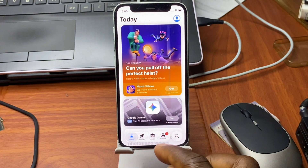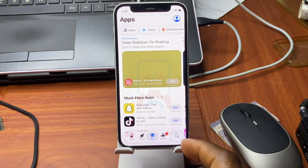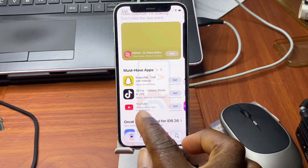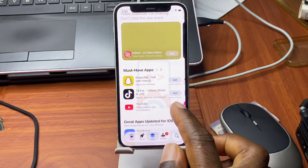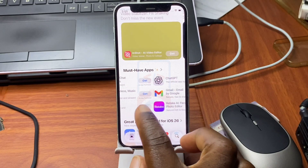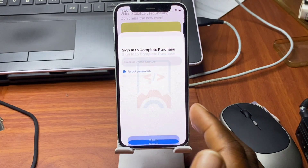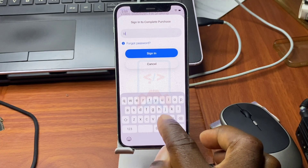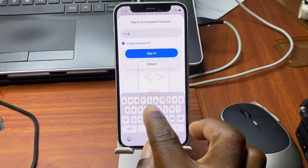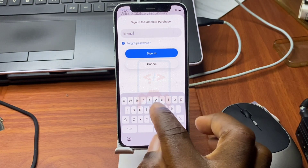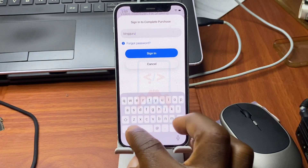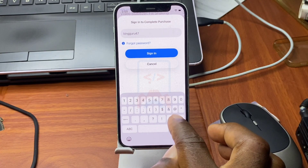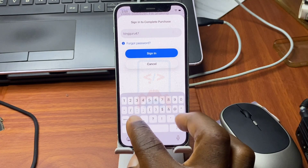In order to log into iCloud, you need to follow a simple procedure. First, move to your App Store and download any free app. Here I'm going to go with YouTube. Once you've selected YouTube, click on Install, and make sure to provide the required Apple ID login credentials.